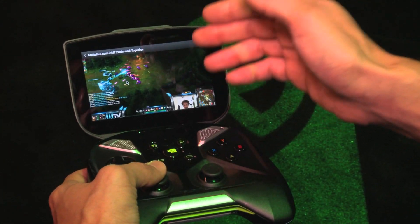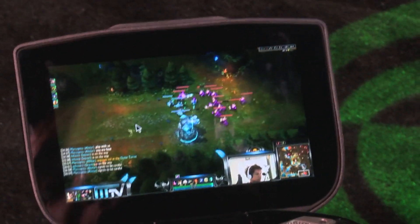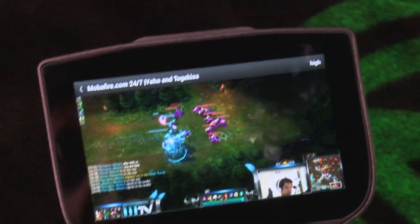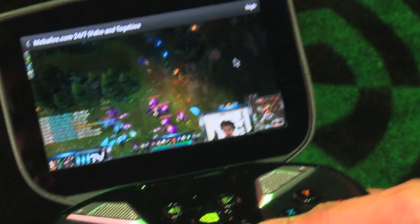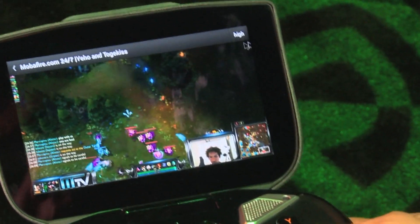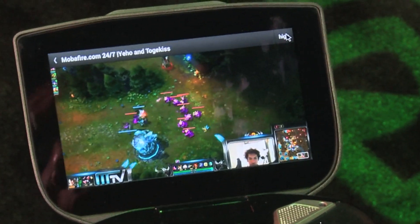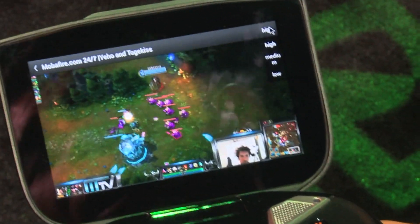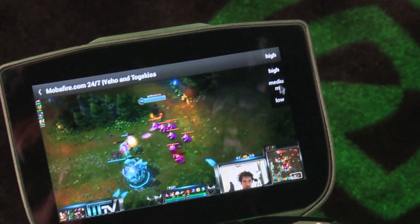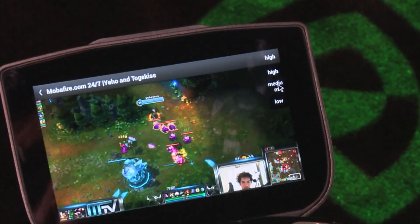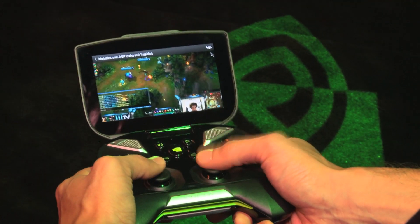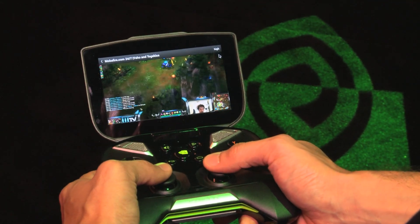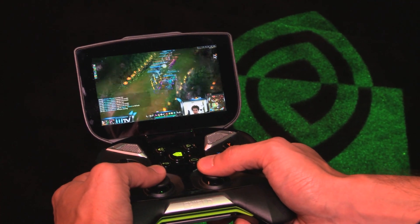We've got HD quality game streaming right onto Shield here. I can use my right joystick again to bring up the cursor, and up here you'll notice it says hi. We can toggle between high, medium, and low video quality settings. All I'm doing is pressing down on the right joystick to select which one I want.